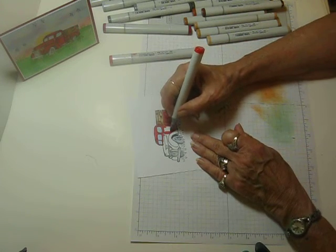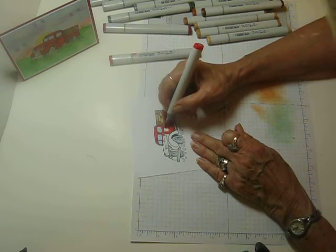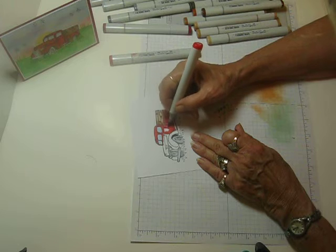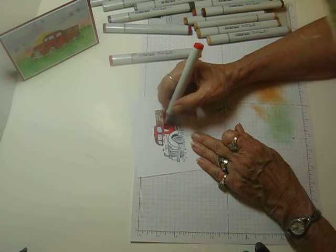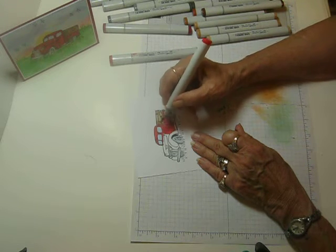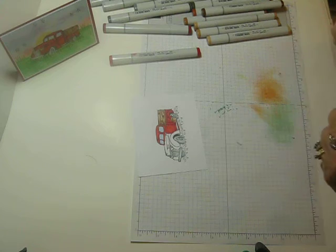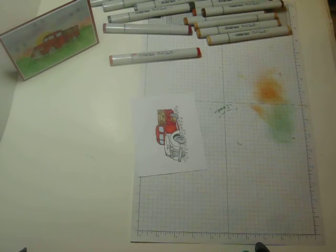Around the little handle. See, it comes together pretty quick, doesn't it? Okay. So now we need our shadows.